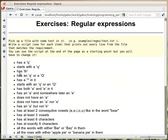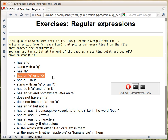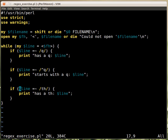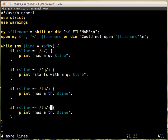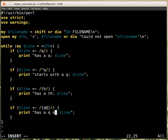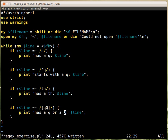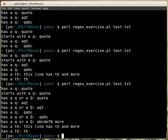The next question is 'has a lowercase Q or an uppercase Q'. Switching back to the editor, we need to say whether it has a lowercase q or a capital Q. We can use a character class for this — square brackets containing lowercase q and uppercase Q — meaning it matches either one. Let's save it and run the script.